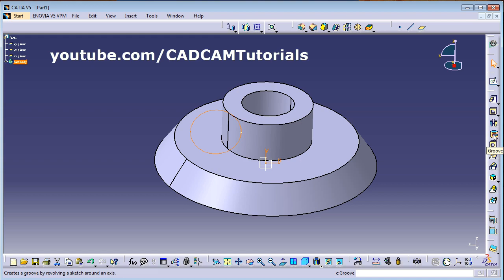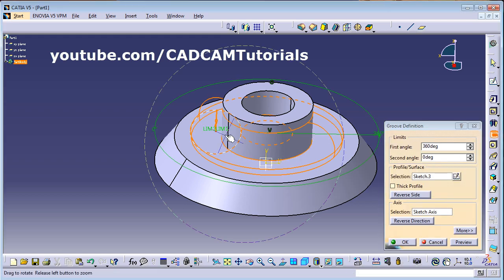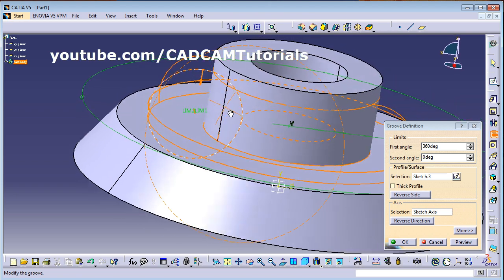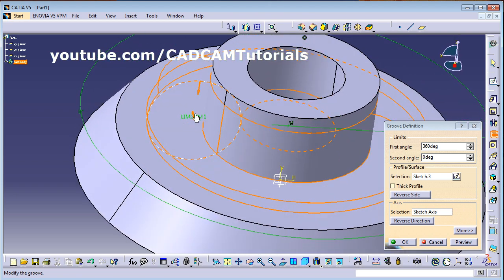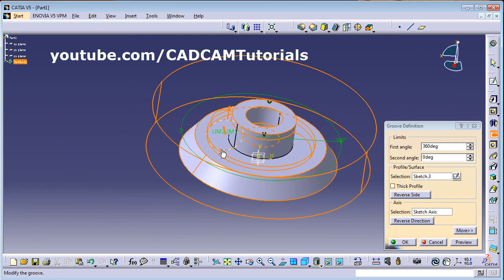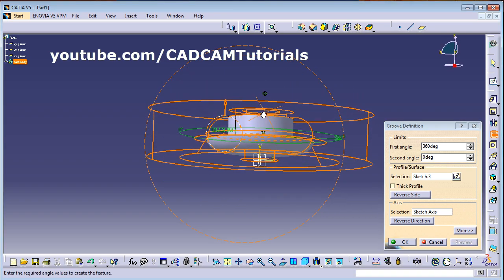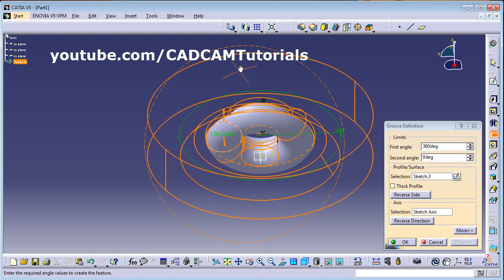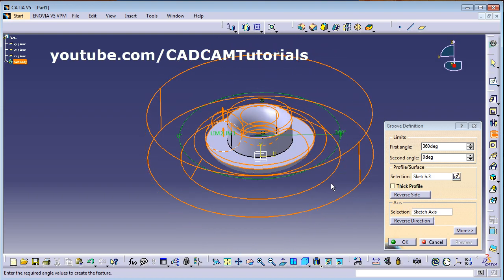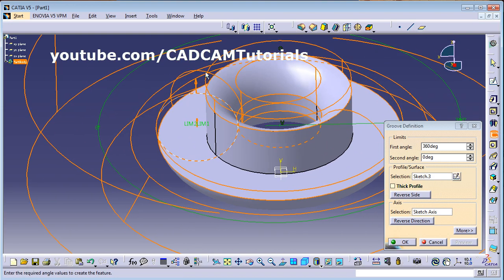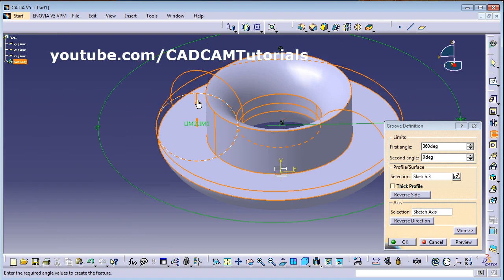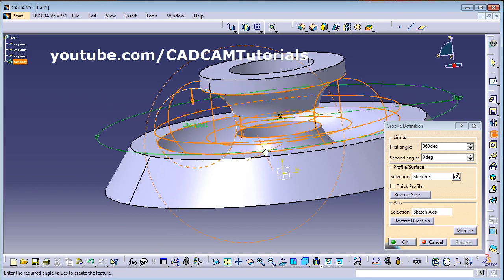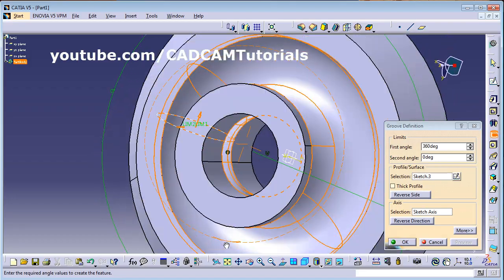Click on Groove to cut material. For Groove you can choose two directions: the direction of revolution, and which material to remove. If you select external material and click Preview, the material outside that profile is removed. If you select internal material and click Preview, the internal material is removed instead.